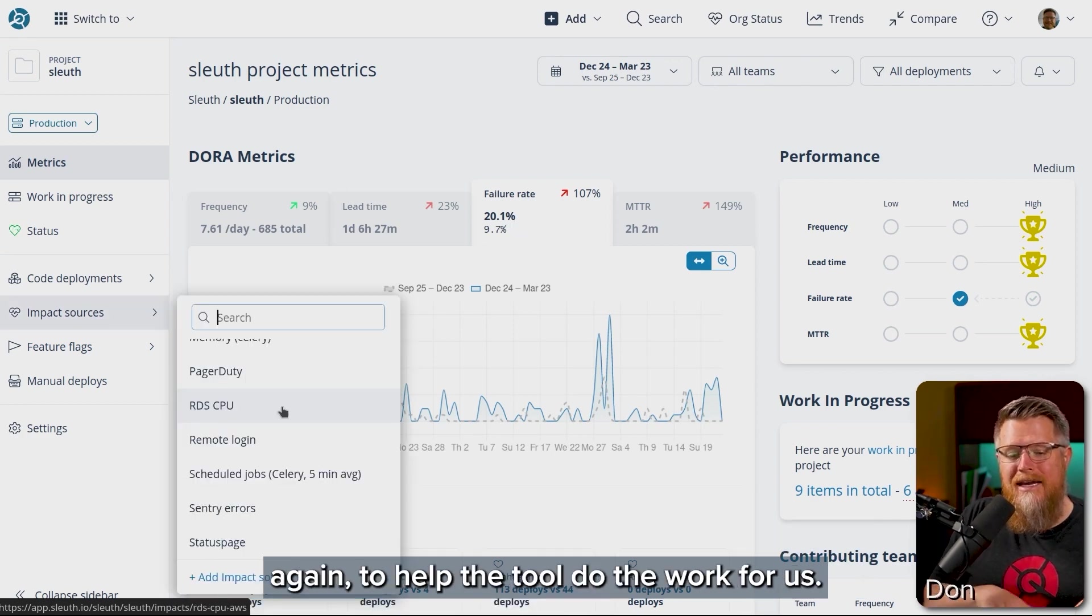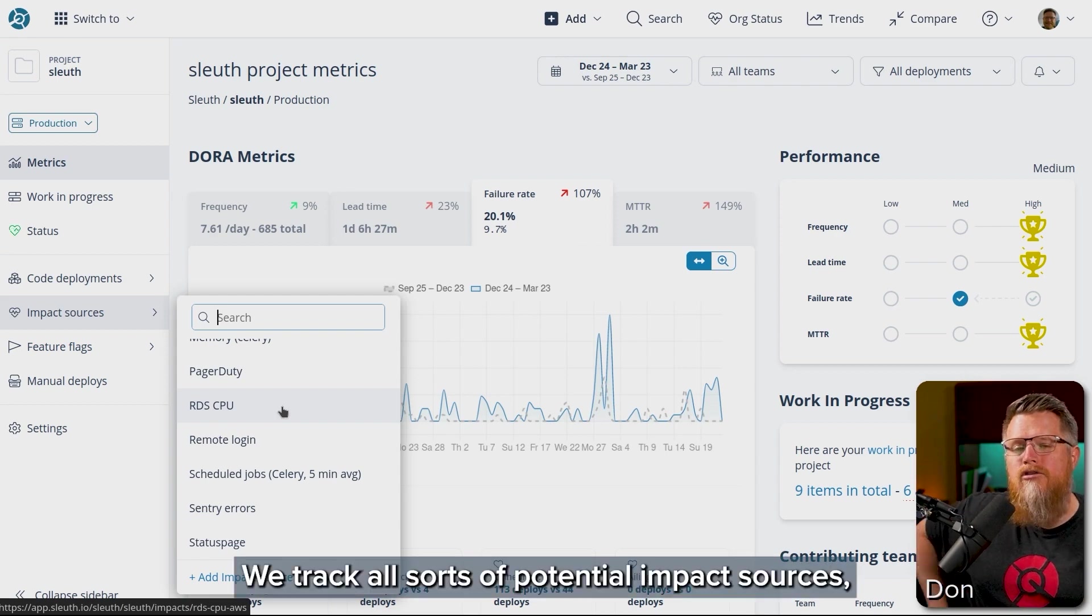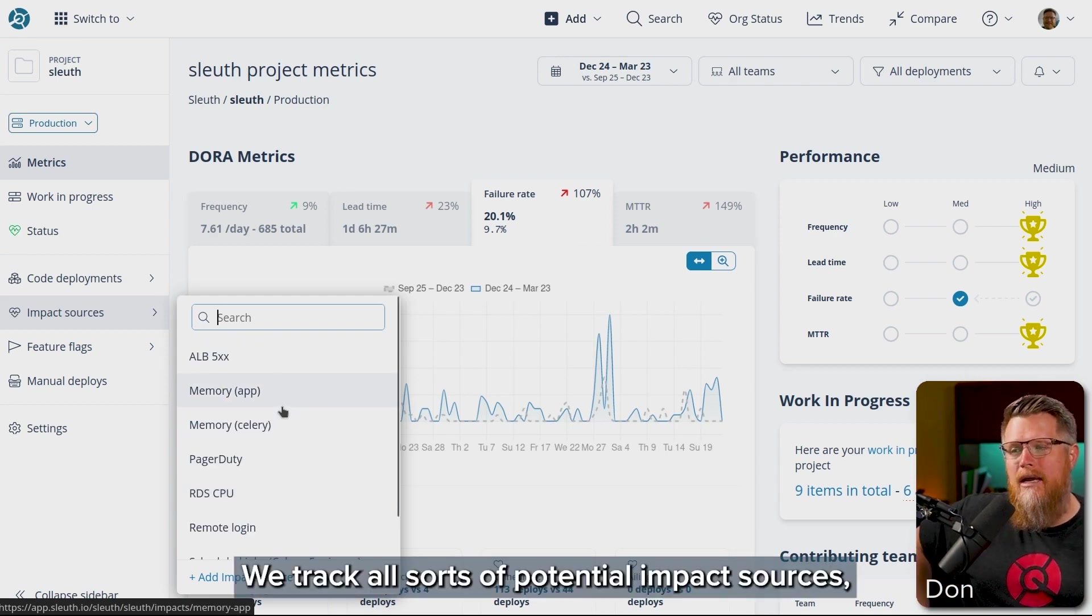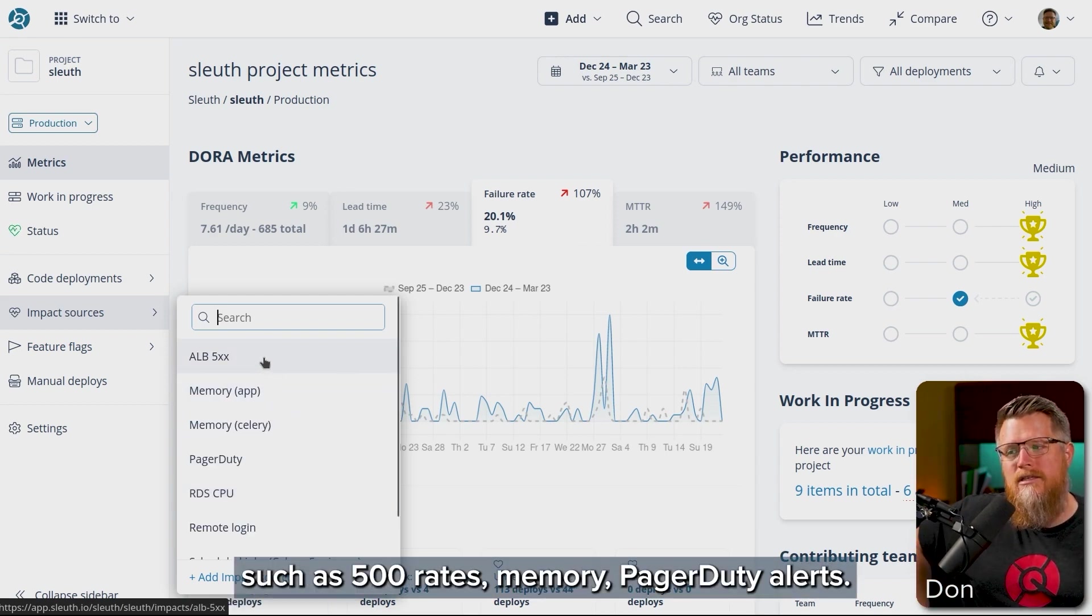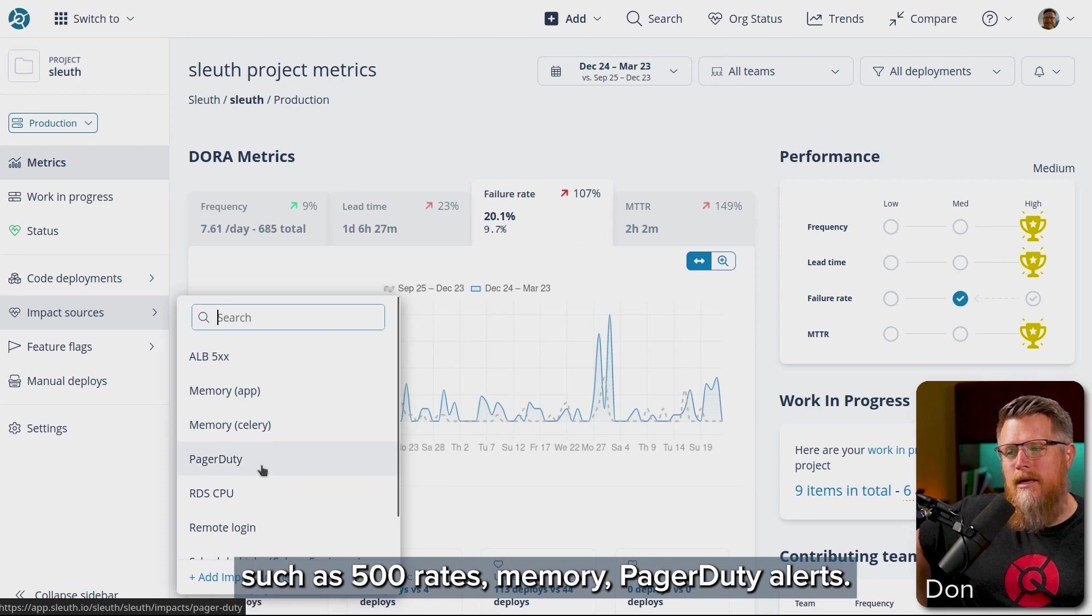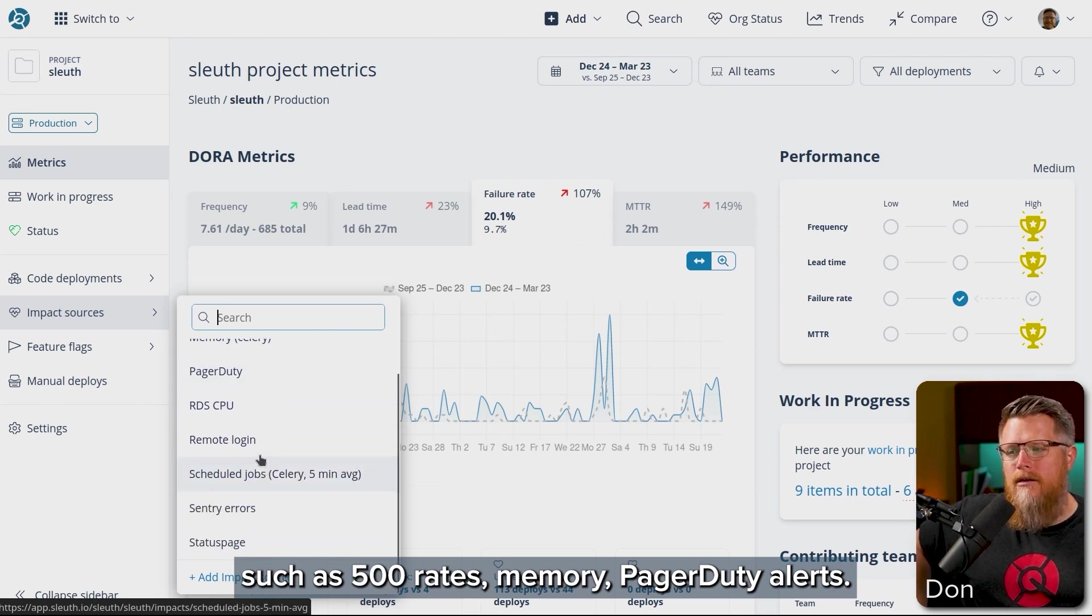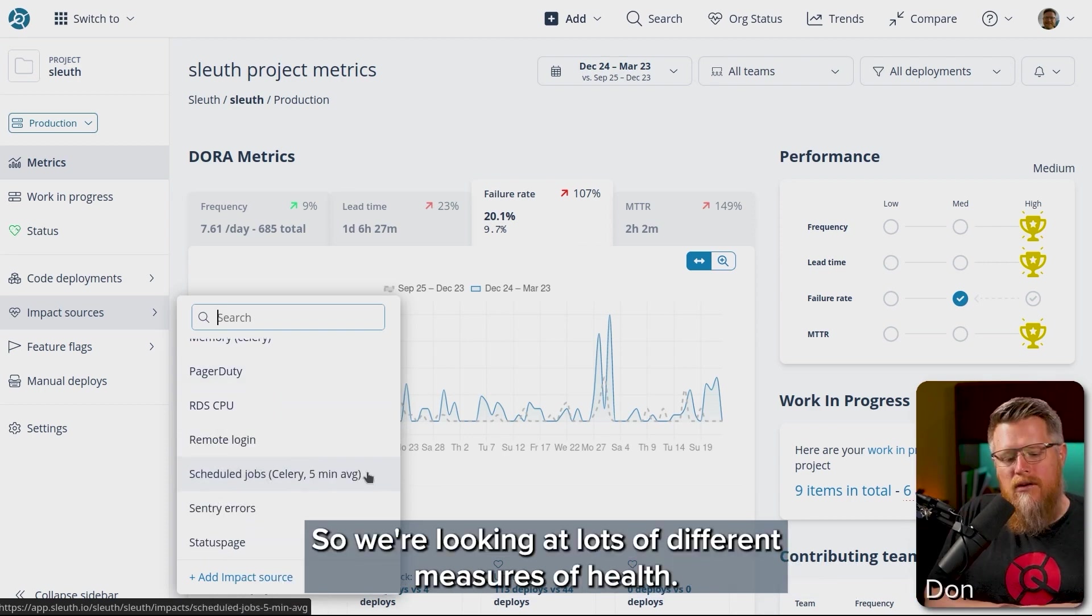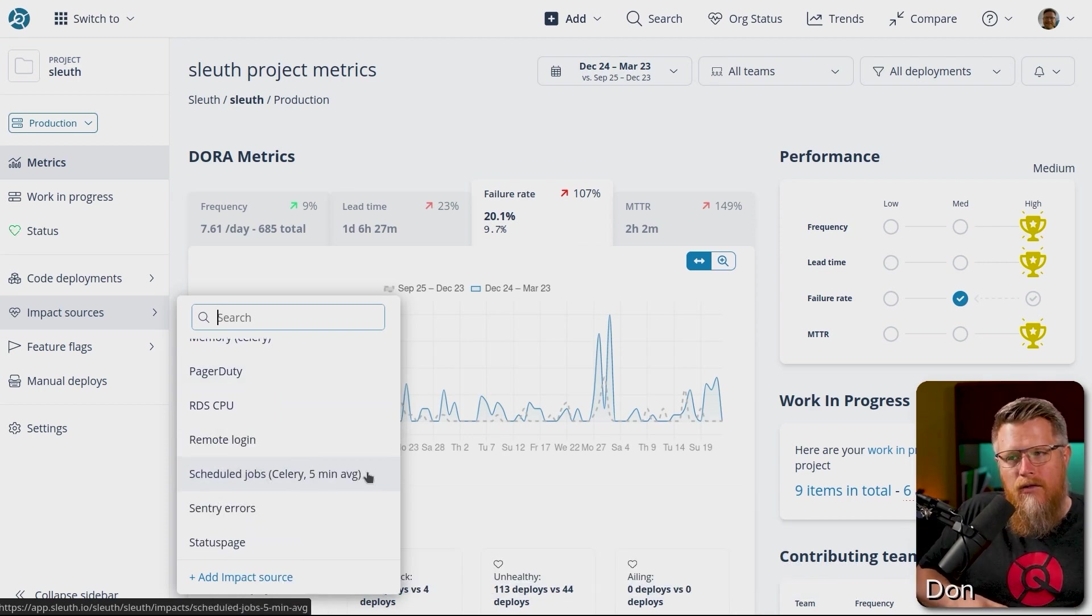In order to get more useful information out of it, to help the tool do the work for us, we track all sorts of potential impact sources such as 500 rates, memory, pager duty alerts. So we're looking at lots of different measures of health.